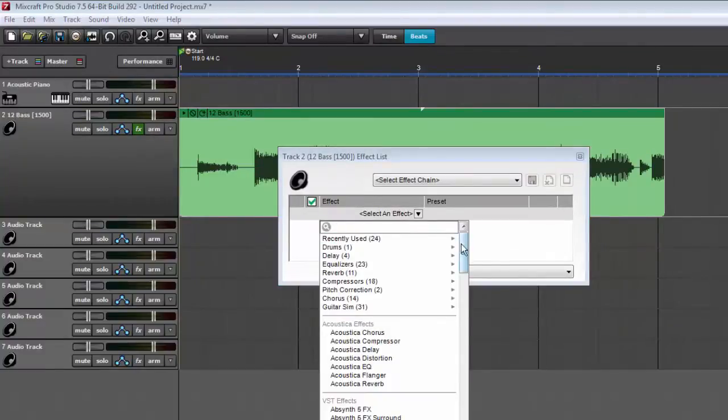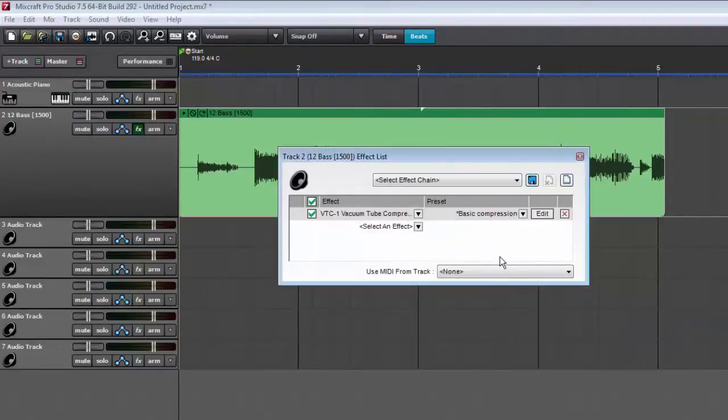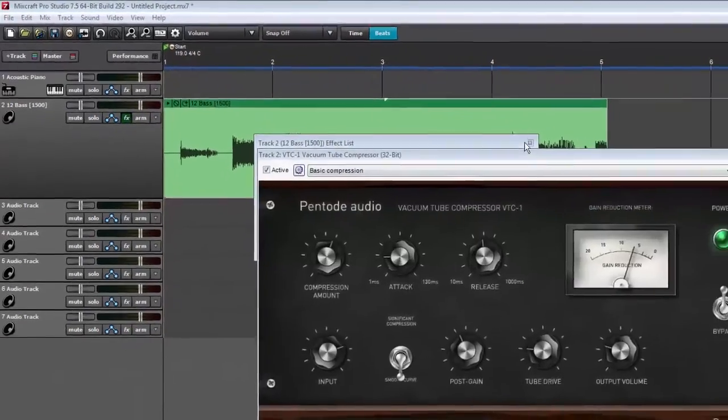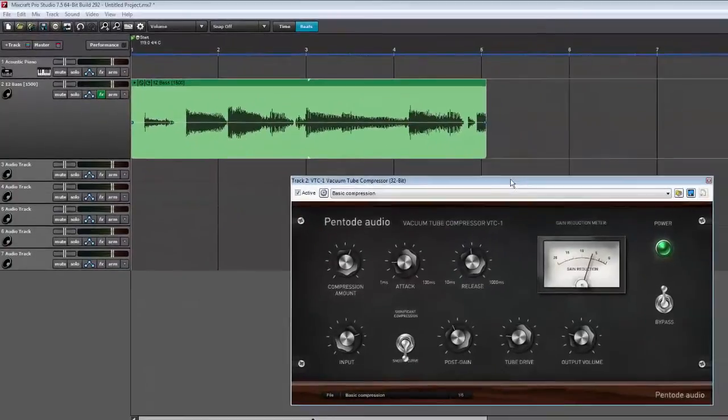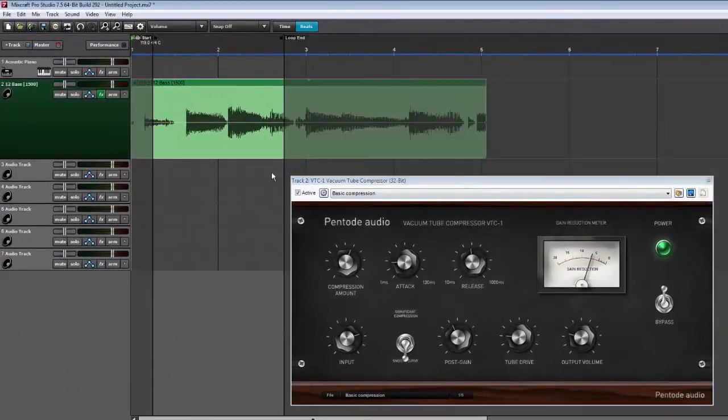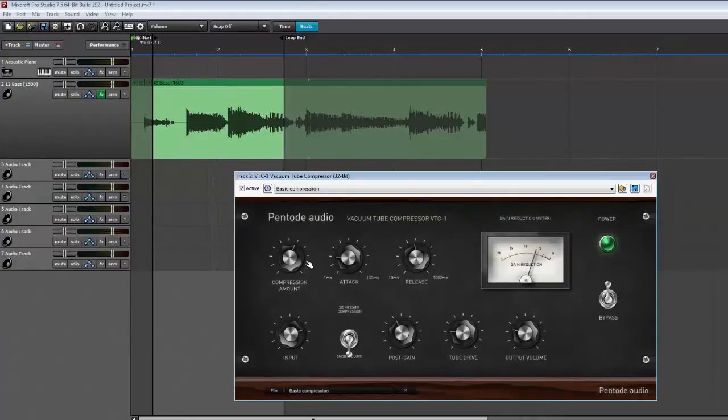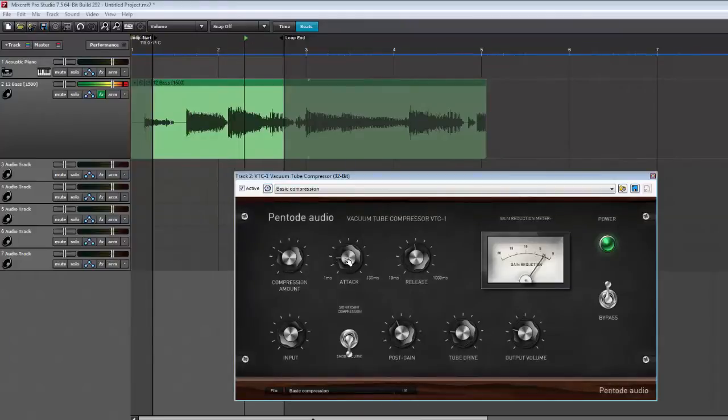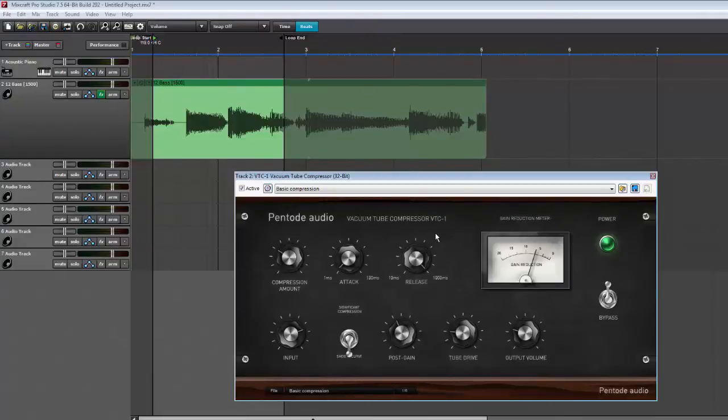So what we've got here is I'm going to go to my compressors and the VTC vacuum tube compressor which comes with Mixcraft Pro Studio 7. What I'll do is loop a section of this and then adjust this compressor to where it sounds like the baseline is much more even than it previously was. I want that attack as quick as possible and I'm going to leave the release way out there so that we don't have dips and jumps in the dynamics.